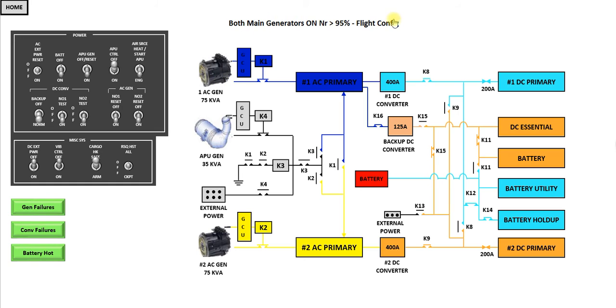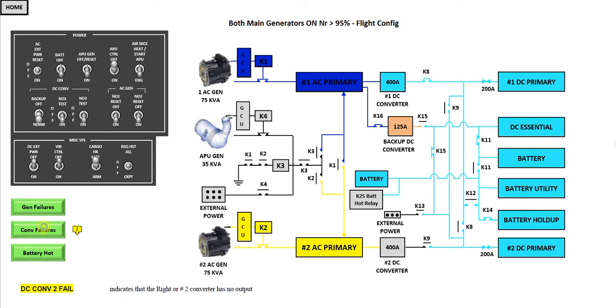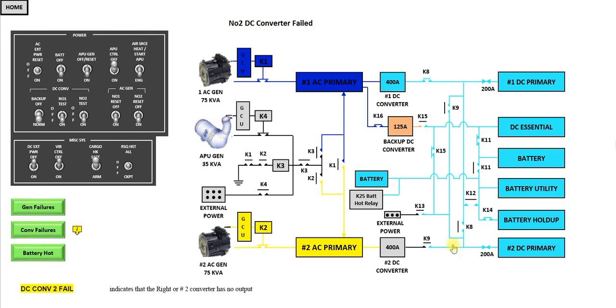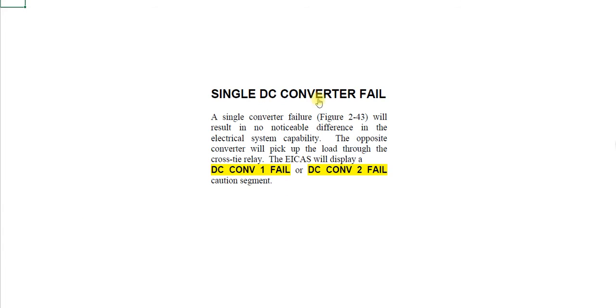Now we're back to the flight configuration. Converter failures. What's happened? We have a number two DC converter failure. You can see the number one DC converter has taken over. And if you click on the link, I haven't put the converter information yet, but you can read down here single DC converter failure.